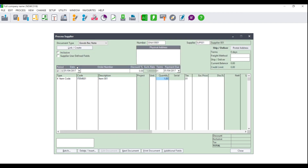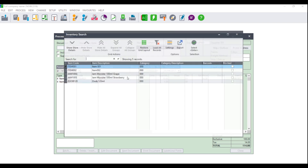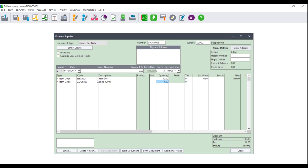You will then need to enter the quantity that you are bringing in, as well as the tax type you are using and the exclusive or inclusive cost of the item. You will need to do this for each and every item that you are bringing into stock. Once you have filled in the document accordingly, you will then need to click on Next Document.